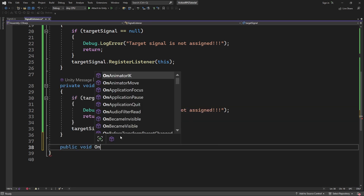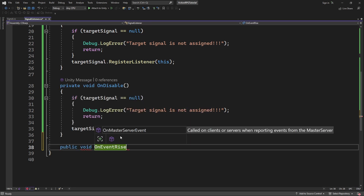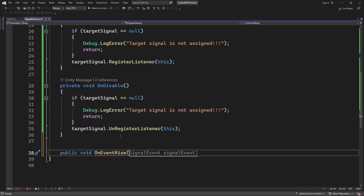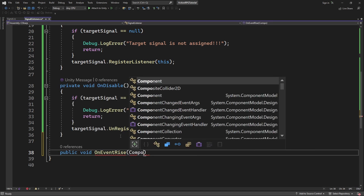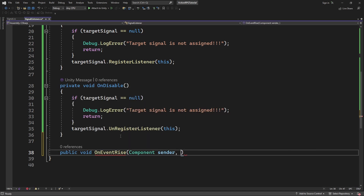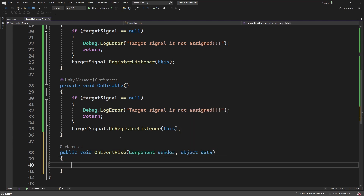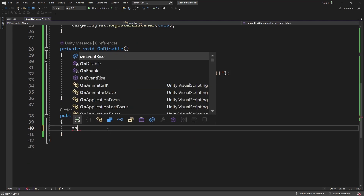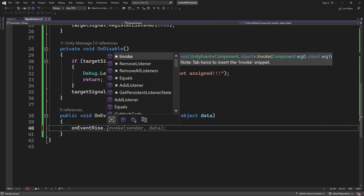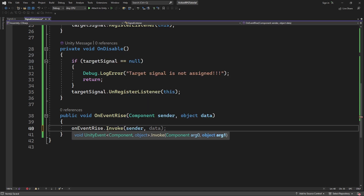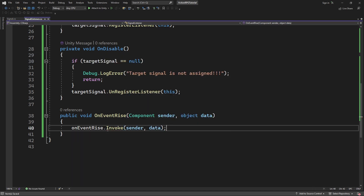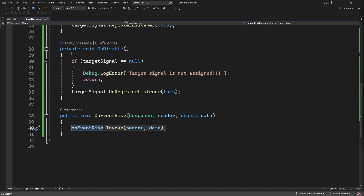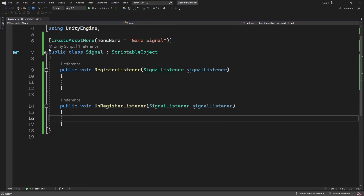Create the onEventRise public method, which gets the component sender and object data as parameters. Inside, simply call our delegate onEventRise. This will activate all the subscribed functions and methods to the signal.